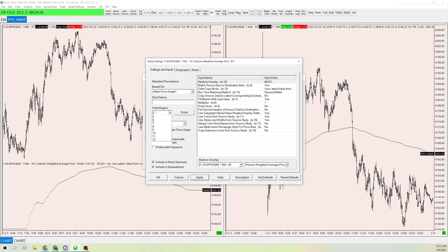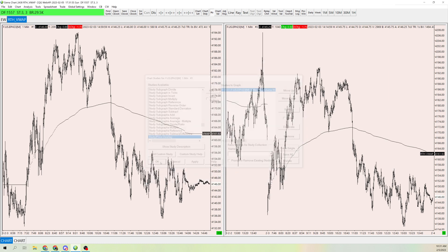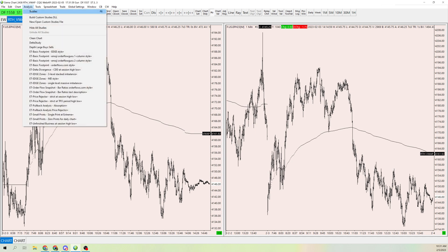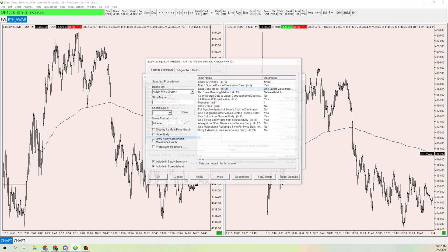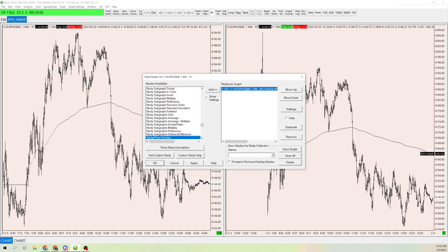Change the chart region to region one so it shows on the actual price chart. Then go to Always Use Short Name and Source from Study and click Yes, because otherwise it will just show as VWAP. By clicking Yes, it will display as RTH VWAP using the custom name we set earlier. That way it shows the correct label right there on the chart.